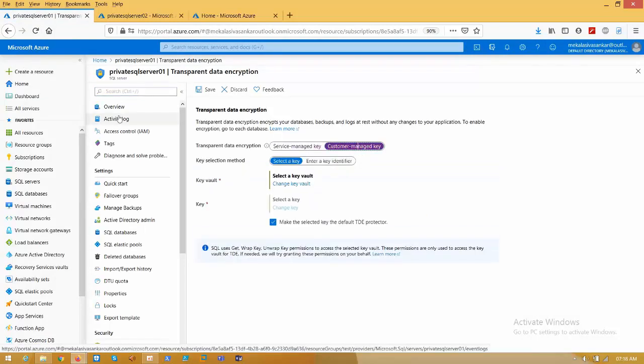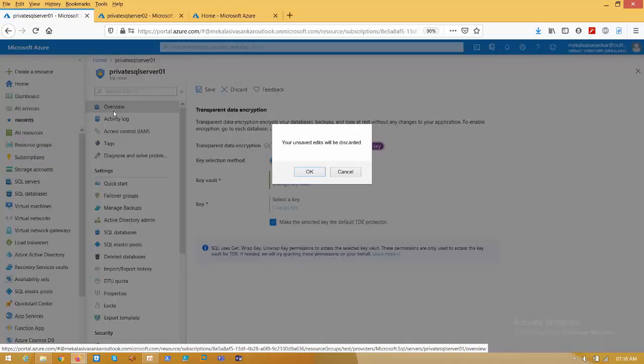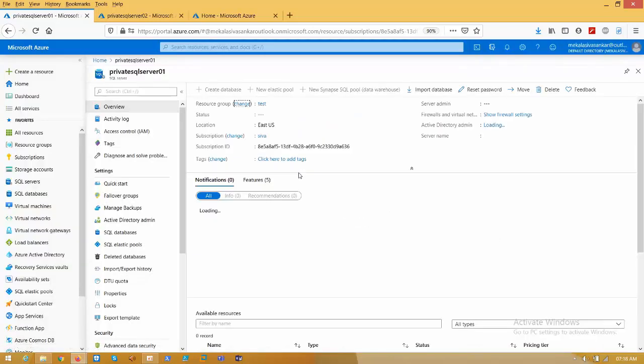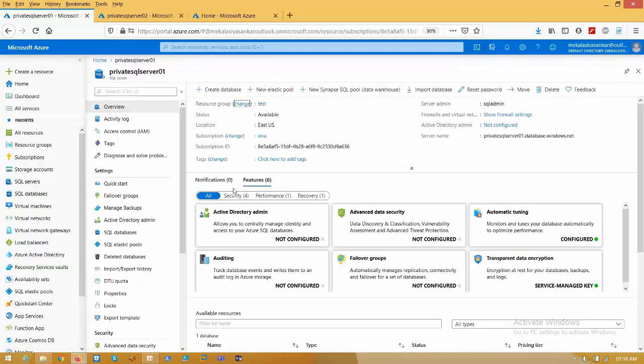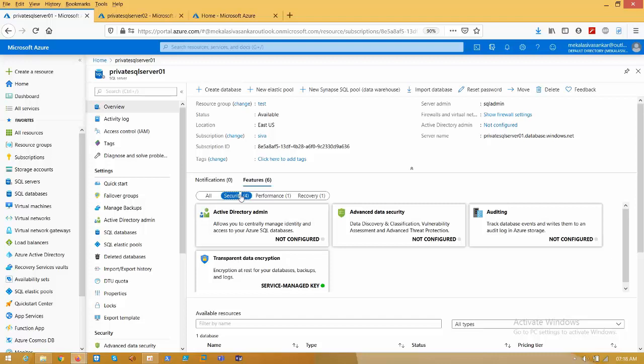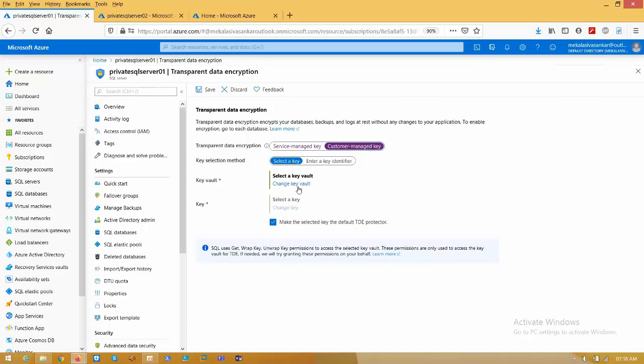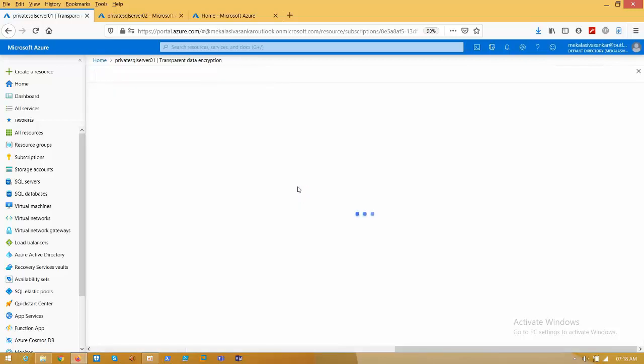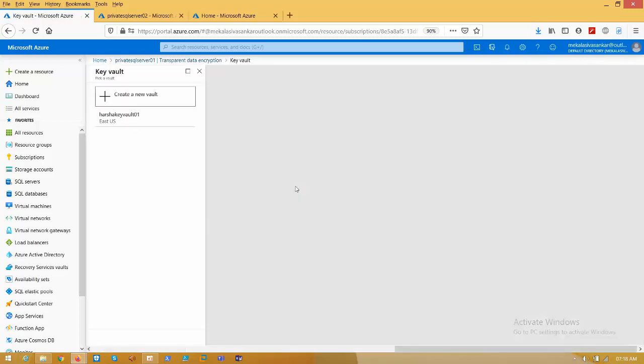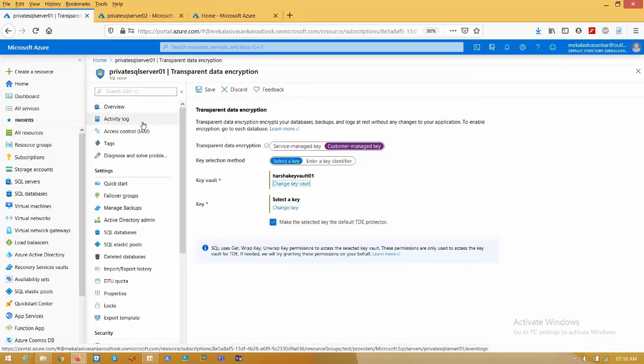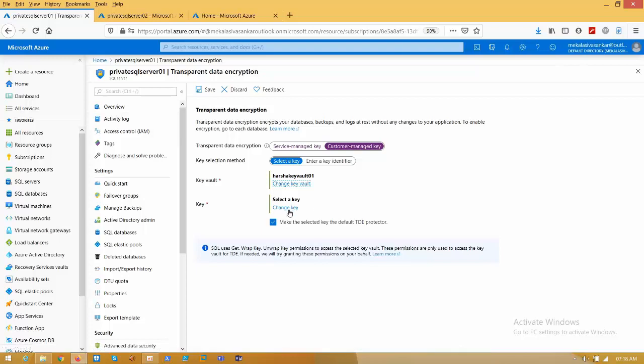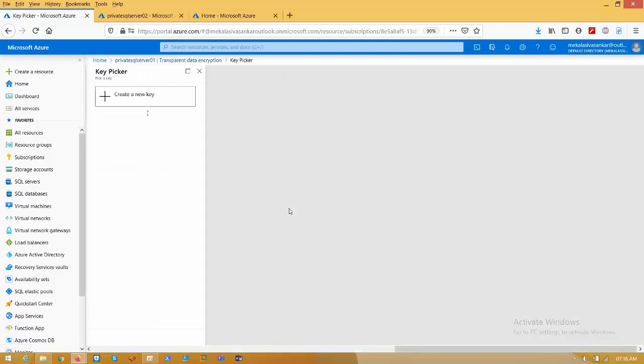Click on security, go to transparent data encryption and customer managed key. Change key vault. Check the location is the same: East US, East US. Click on that, change key vault. Select the key vault here, click on change key.